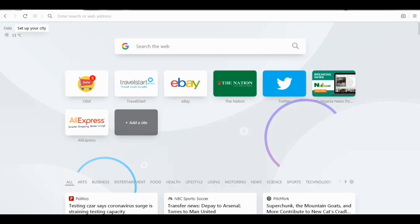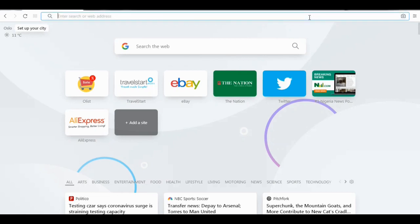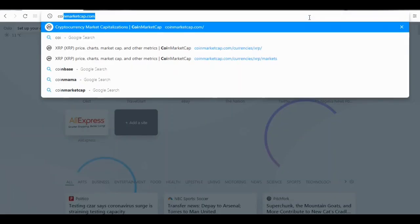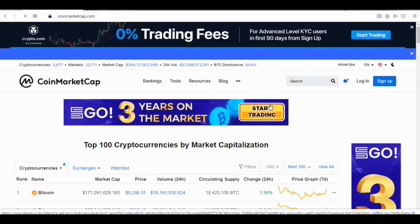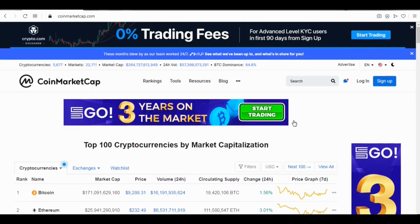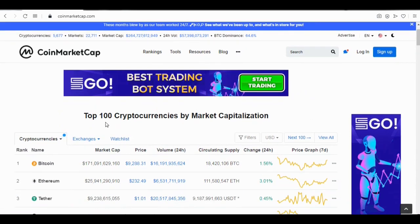This is a video tutorial on how to trade cryptocurrency using coin market data. Let's go to the CoinMarketCap website. The site displays the top 100 cryptocurrencies by market capitalization.